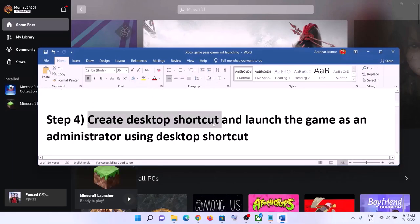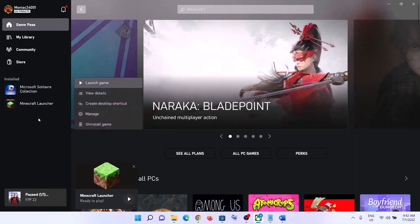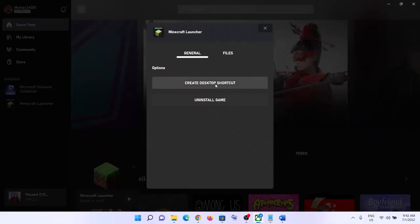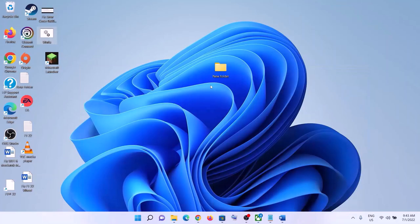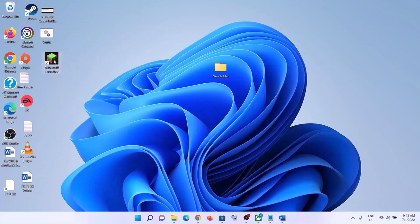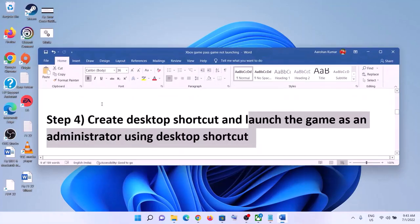The next step is to create a desktop shortcut and launch the game using it. Right-click on the game in the Xbox app, click on the three dots or right-click, then click on Manage. Under General, click on Create Desktop Shortcut. Go to the desktop, right-click on the game shortcut, and click Run as Administrator. Running the game as administrator has worked for many players.